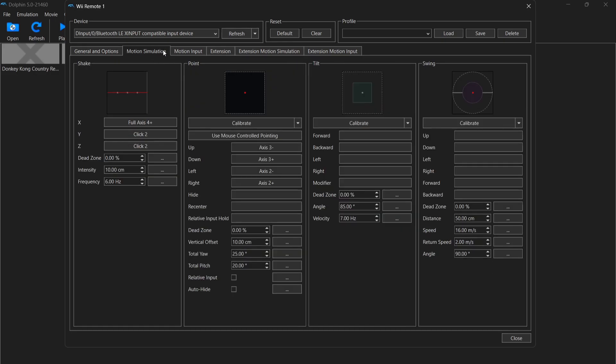If we then go over to motion simulation, you can also see just here under shake, I've actually mapped these out as well. So in my case, full axis 4 plus is going to now be left click down on my left analog stick. So in particular games such as Super Mario Galaxy, it will ask you to shake the Wiimote. So in this case, if a game asks me to do that, all I need to do is press down on my left analog stick. As simple as that.